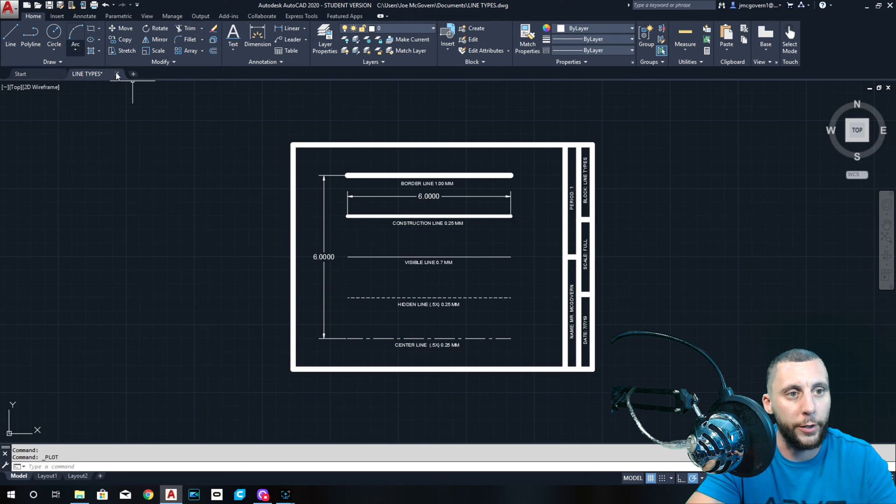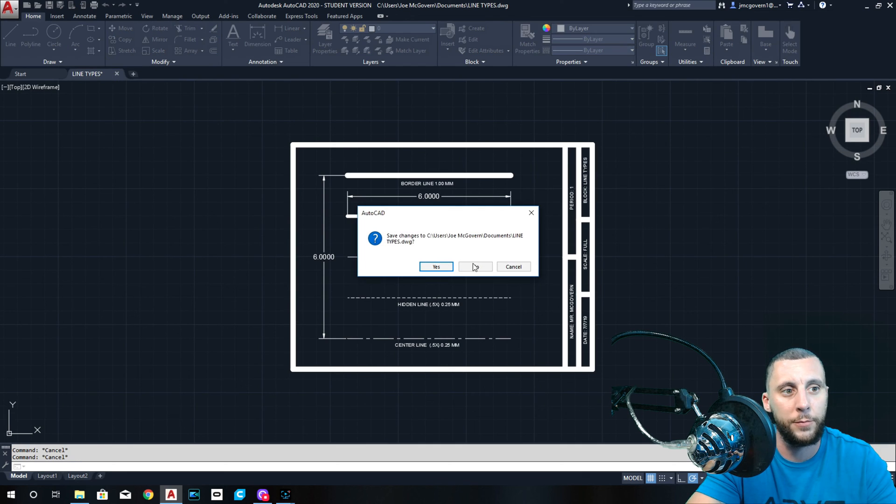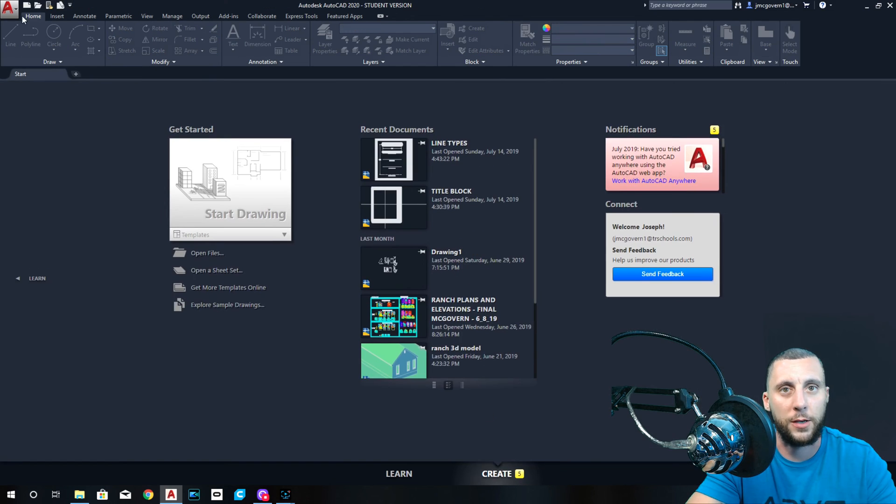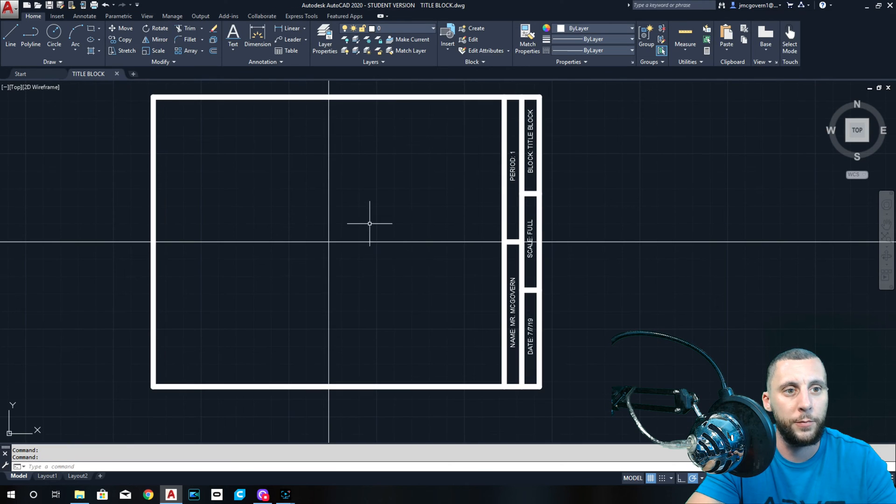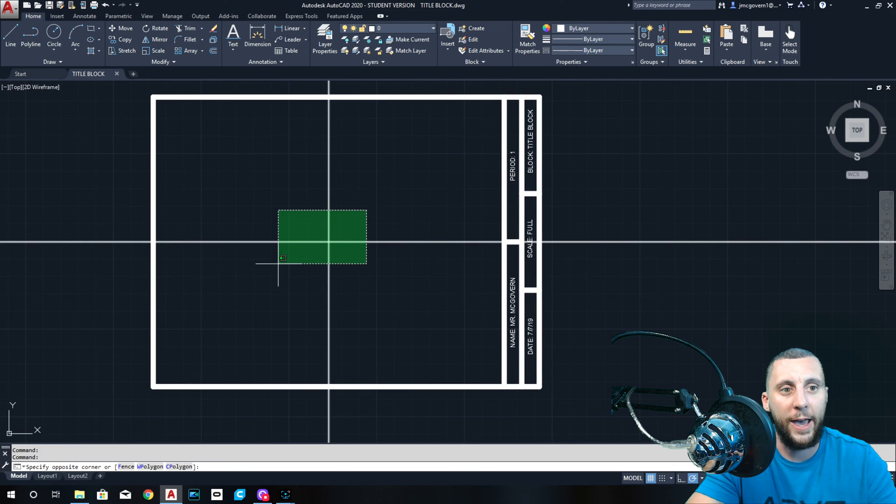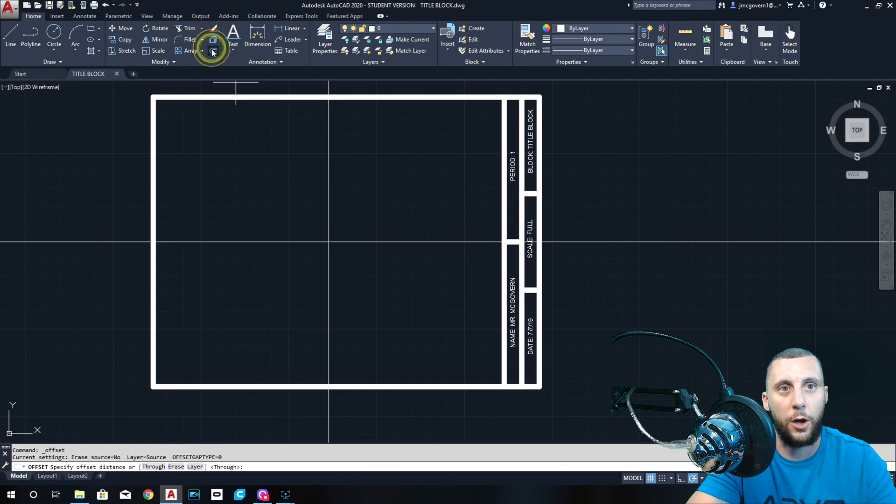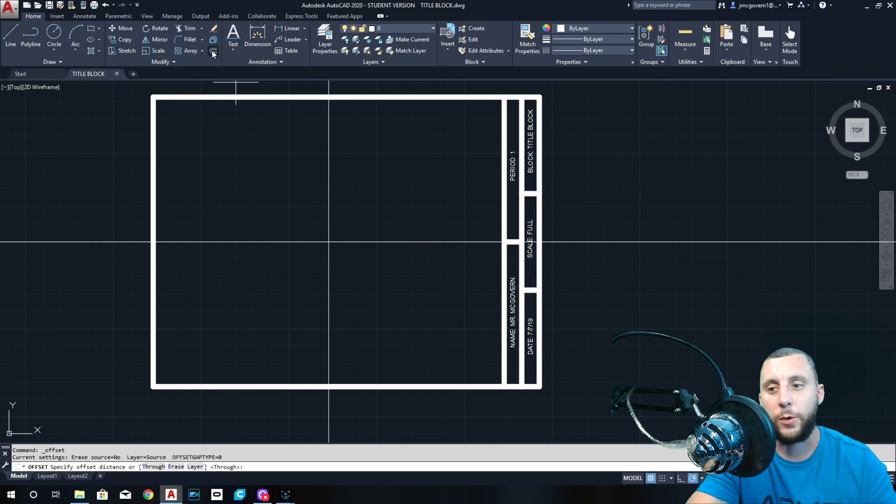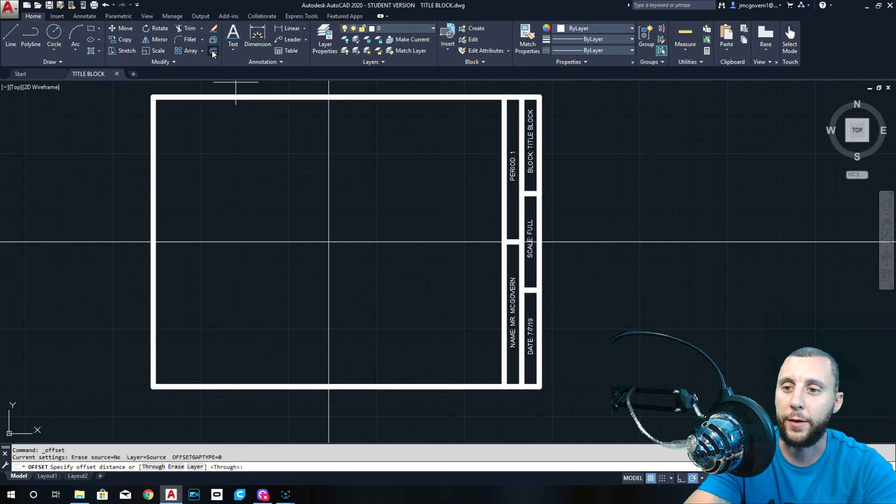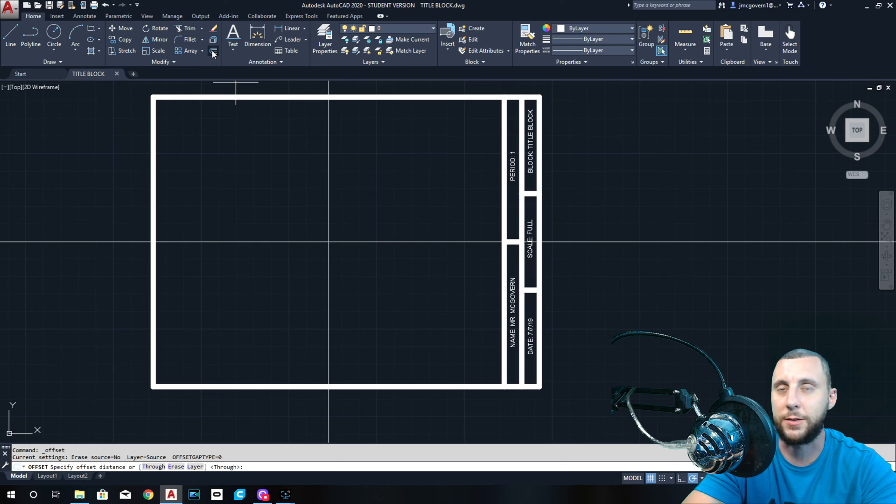So here we go. I'm actually gonna close this drawing, I'm not gonna save it, and I'm gonna open up my title block one again. I already have this set up so I don't have to do anything. All I'm gonna do is start offsetting.